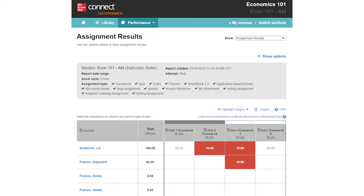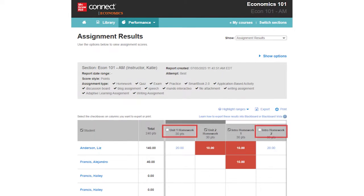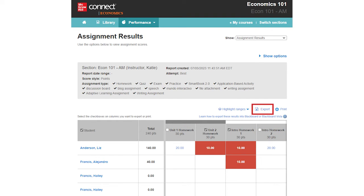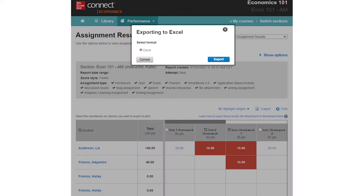You can export data for all assignments shown in the report as an Excel file. If you do not want to export certain columns, uncheck the blue box at the top of the Assignment column. Then, click the Export button to download the Excel report to your computer.